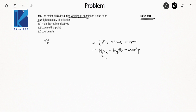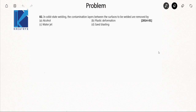Moving to the next question, also from GATE 2014. In solid state welding, the contamination layers between the surfaces to be welded are removed. This is a theoretical question and you should go through the theory properly. The correct answer is B — the contamination layers are removed due to plastic deformation. Please go through the theory for this particular question.